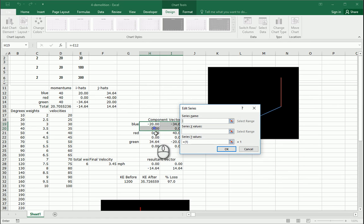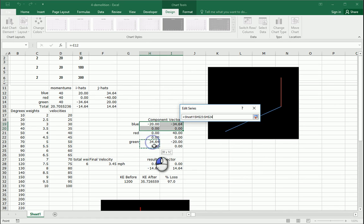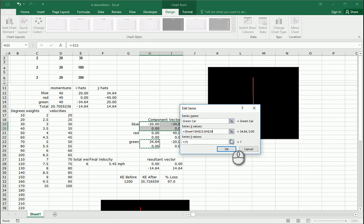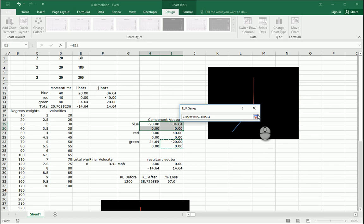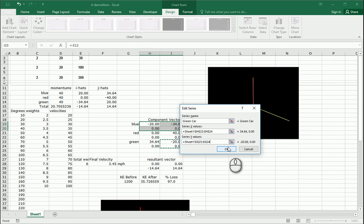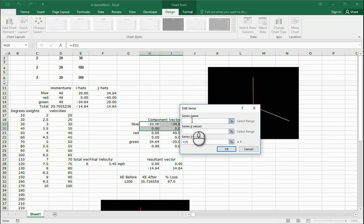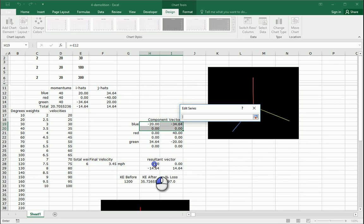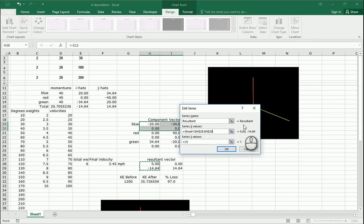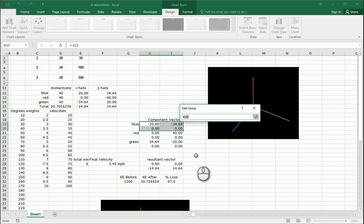Add another one — green car. X values there, y values there. Add one more — resultant. X values here, y values here.